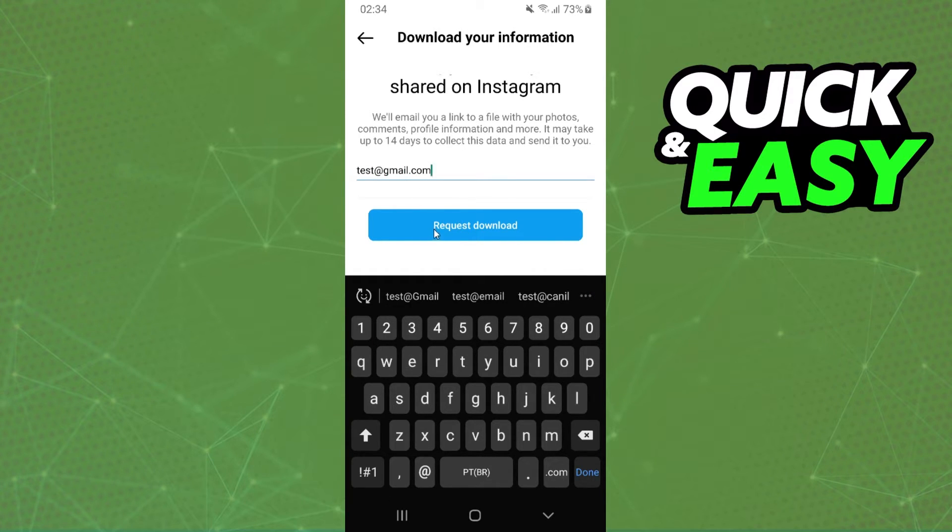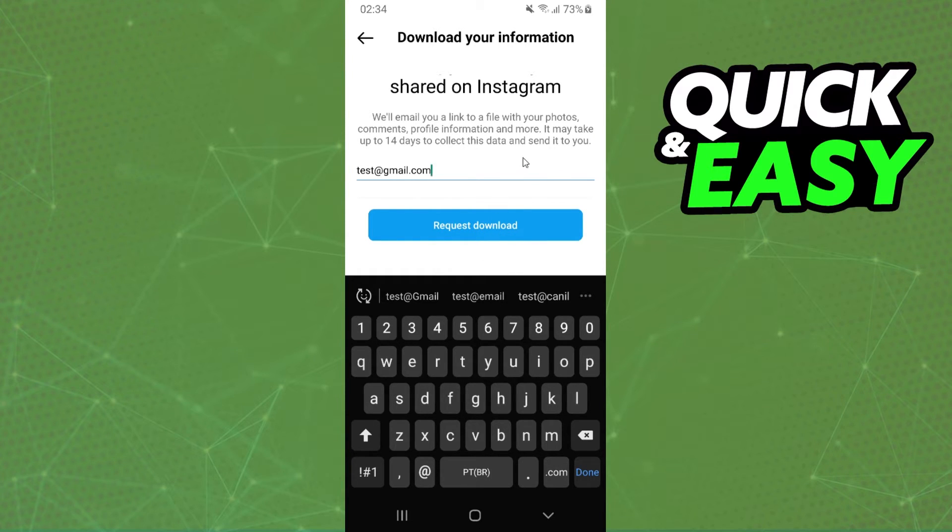You need to click right here, request download, and Instagram will send you an email with your data.